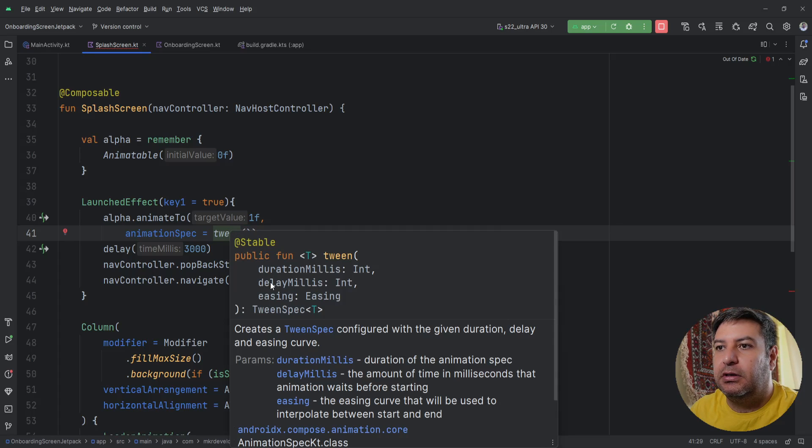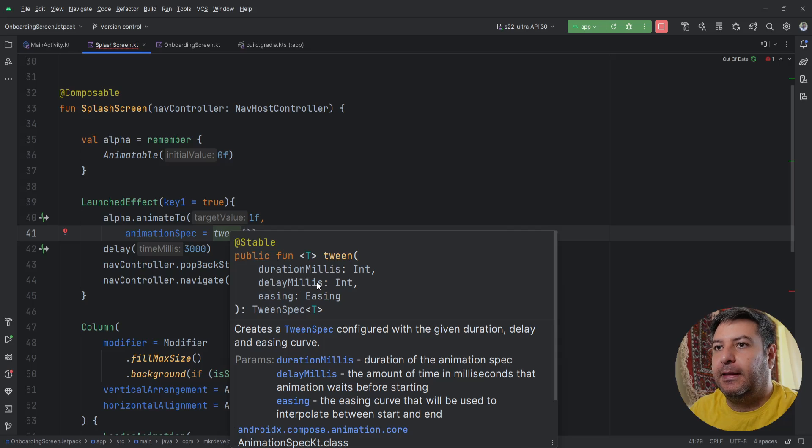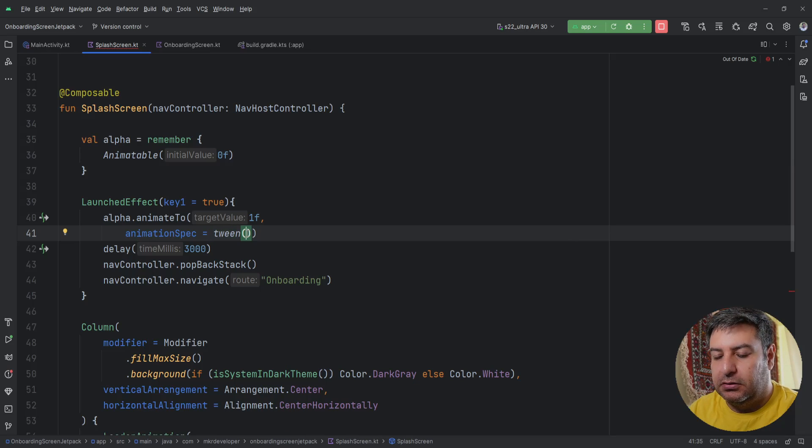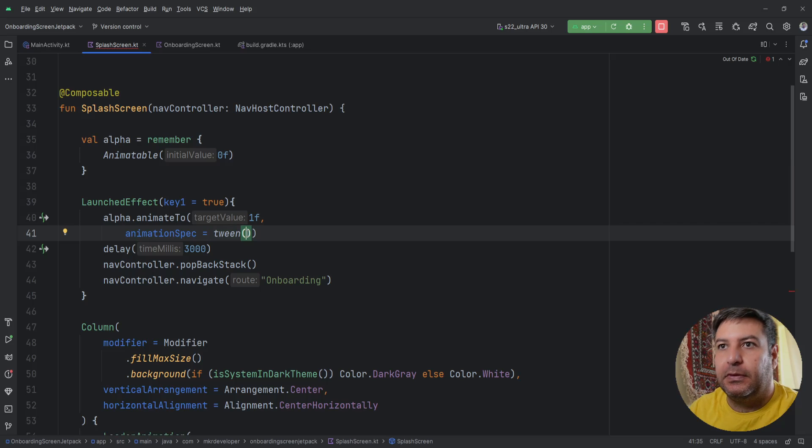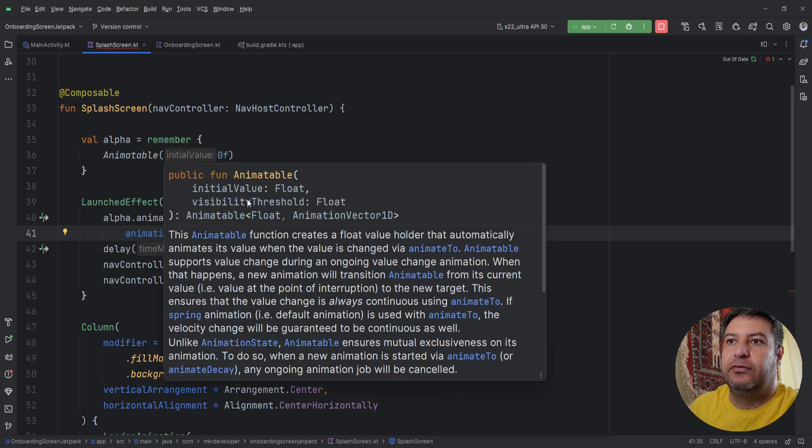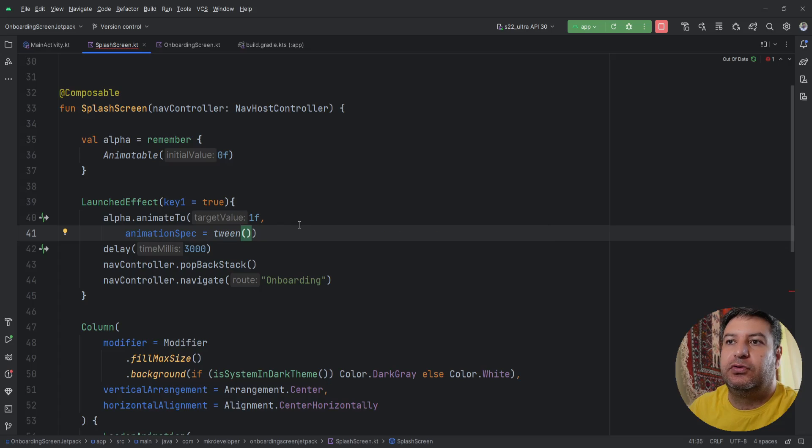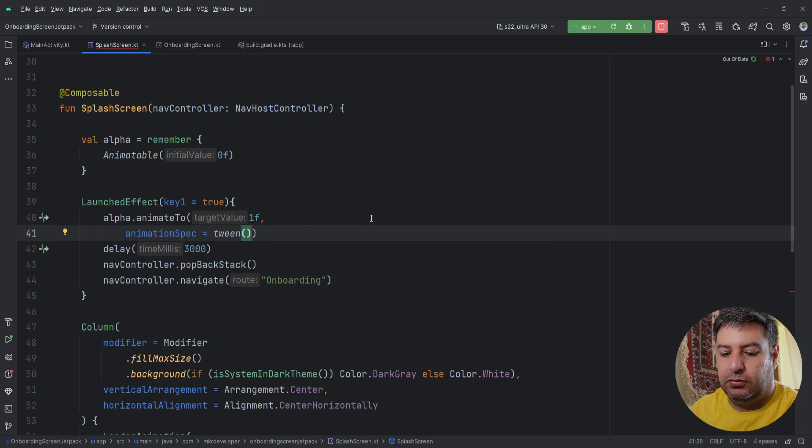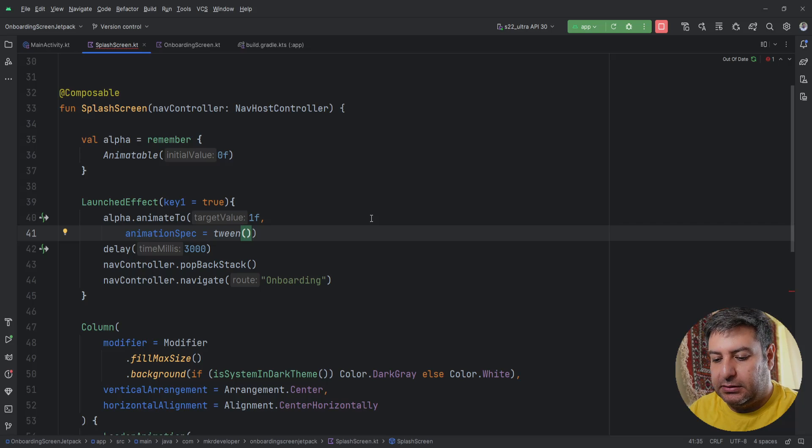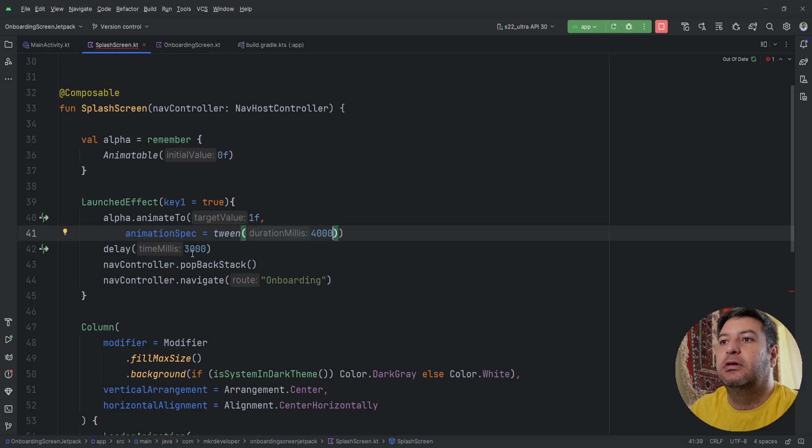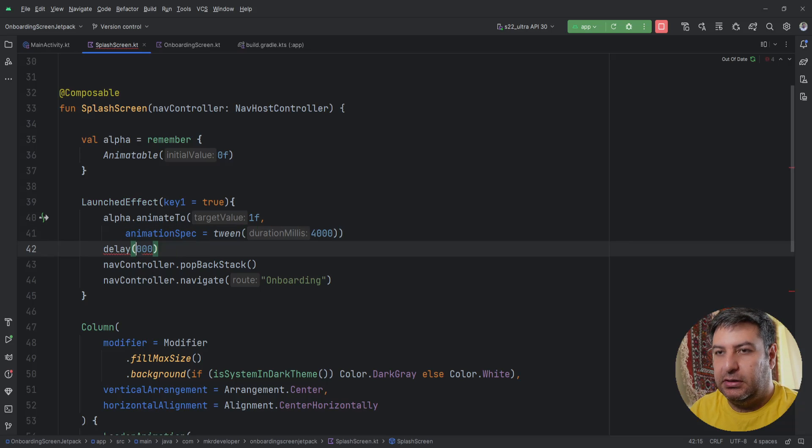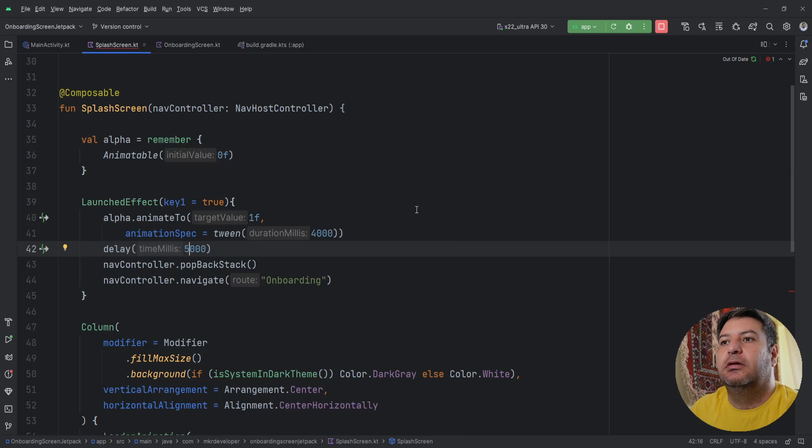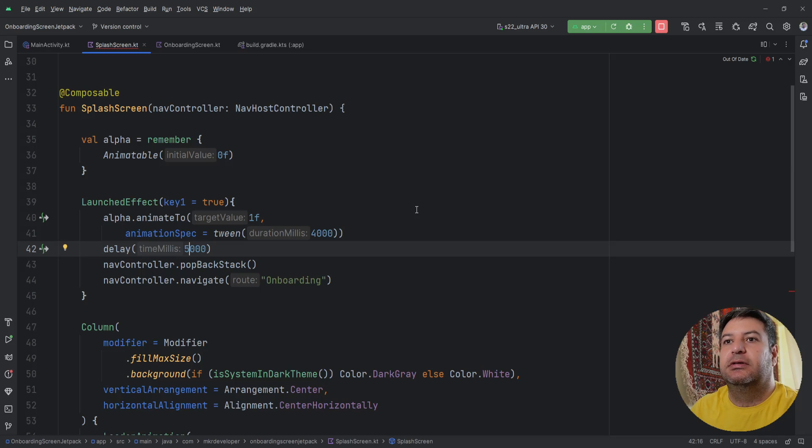We need the delay and the other things are not necessary. So the value of the alpha will be changing from 0f to 1f but we should tell how long we want it to take. Let's do it for now for 4000 and change this to 5000 in order to see it, then we will reduce it.